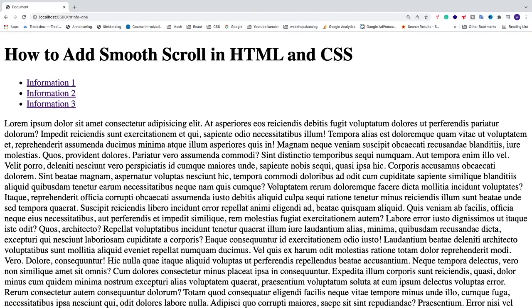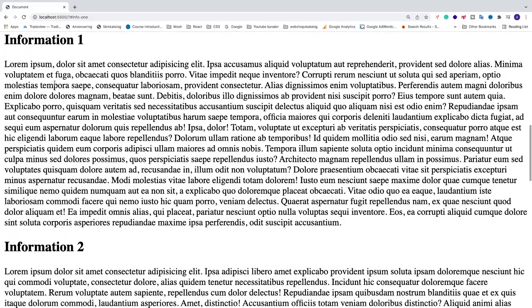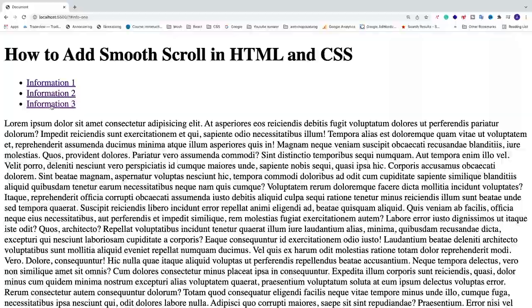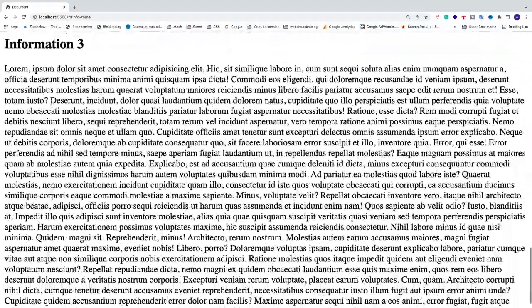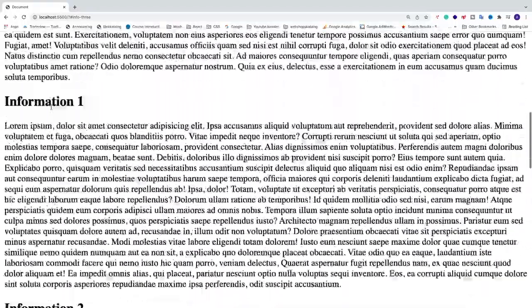Okay everyone, so in this video, how to add smooth scrolling in HTML and CSS. When I click on information one, we see that we scroll down more smoothly like this. This is what we're going to do in this tutorial.